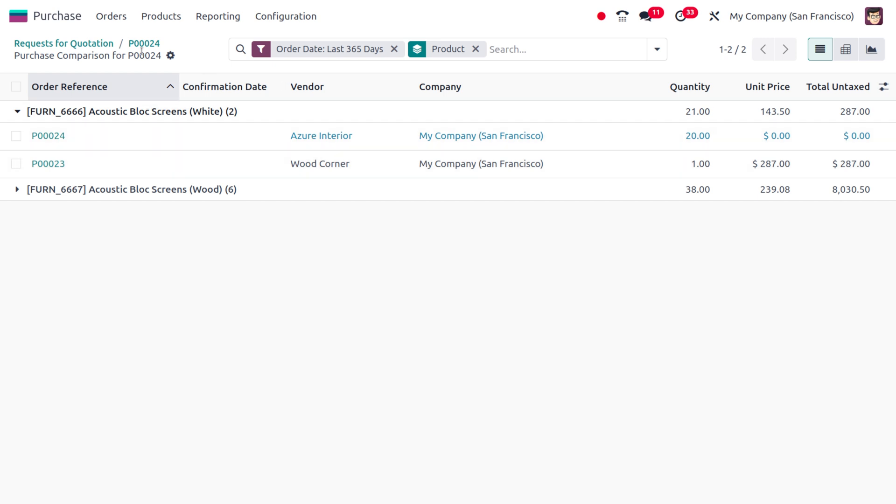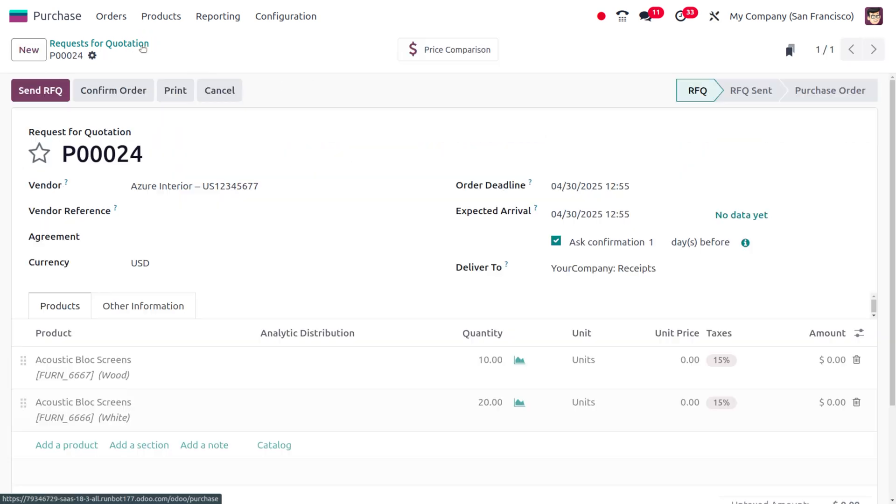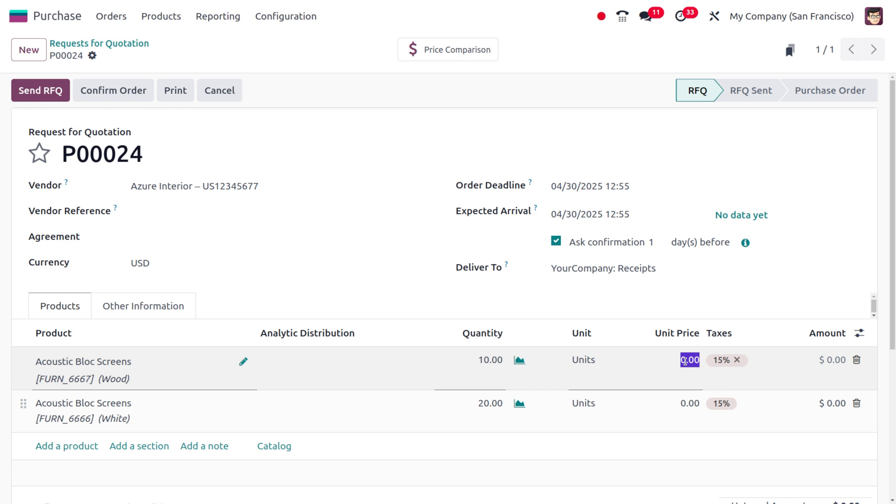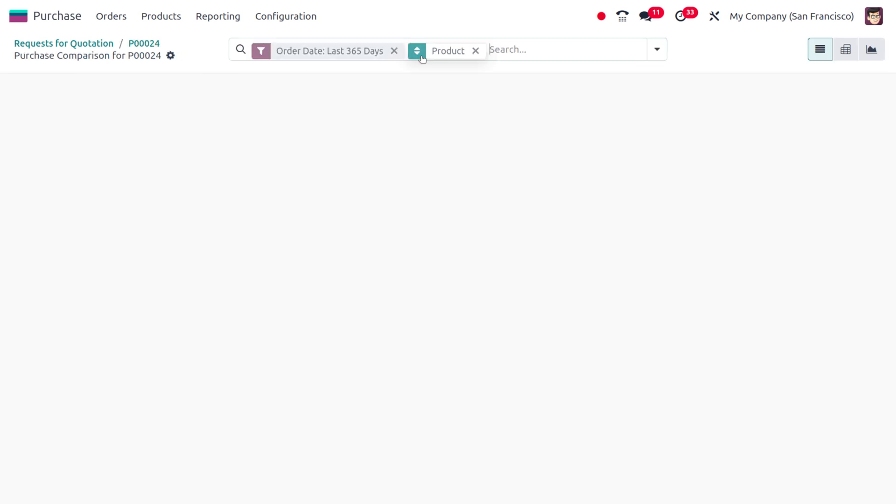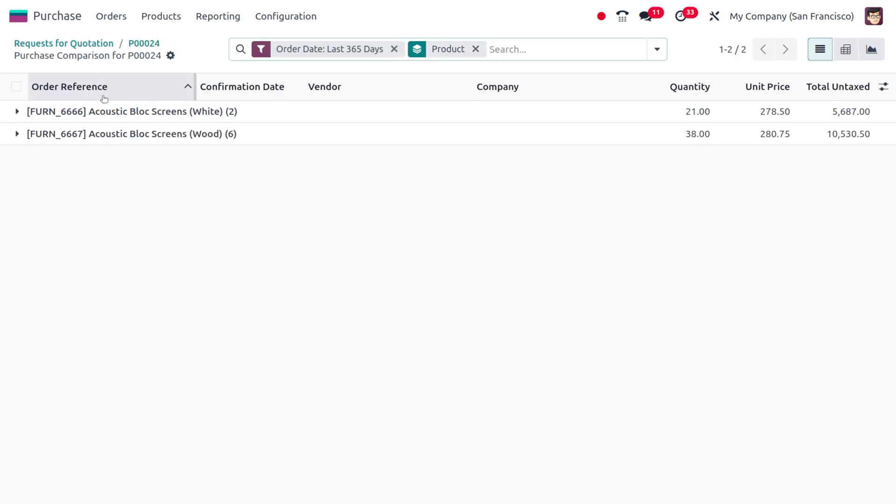So let's move on to the product, and here you can set the unit price. Let me set the unit price of the product as 250 and 270. Once it's given, you can again move on to the Price Comparison.